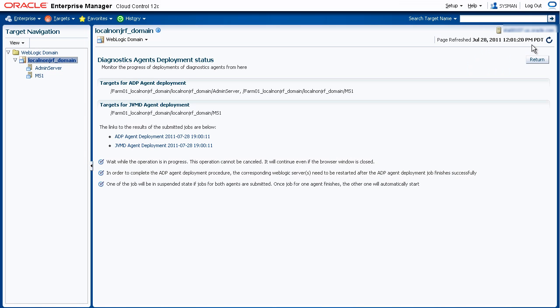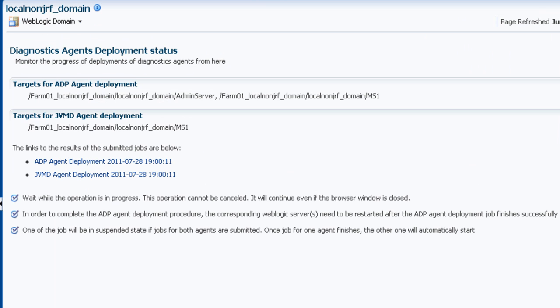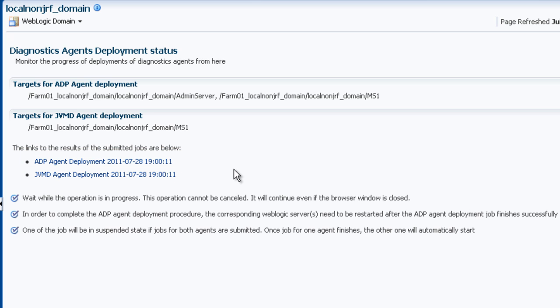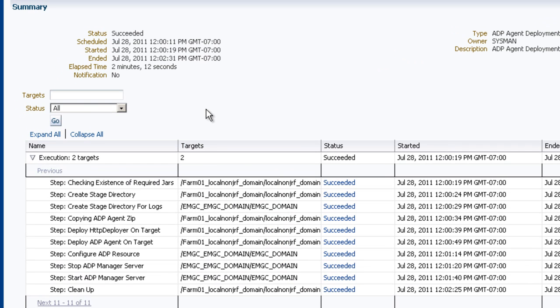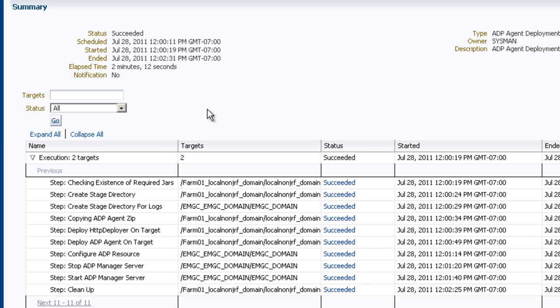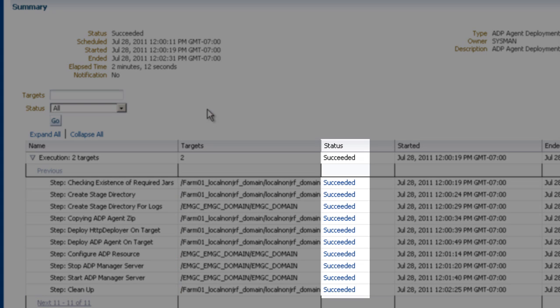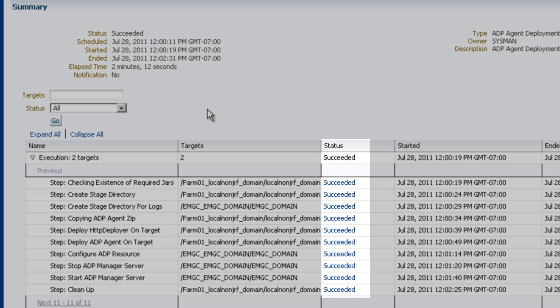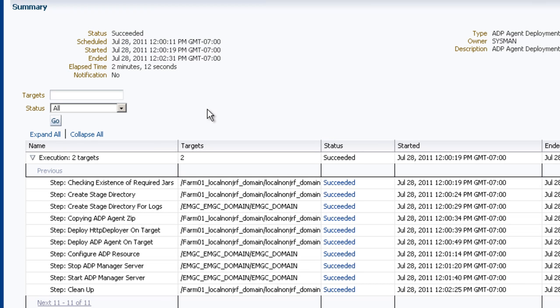The jobs are submitted and on this deployment status page, we can see these links where we can see the status of each of the jobs for the deployment. So let's check on the ADP deployment. Here you can see the job performs the different operations necessary in order to deploy the ADP agent. And we can see that the status is succeeded, so deployment is complete.